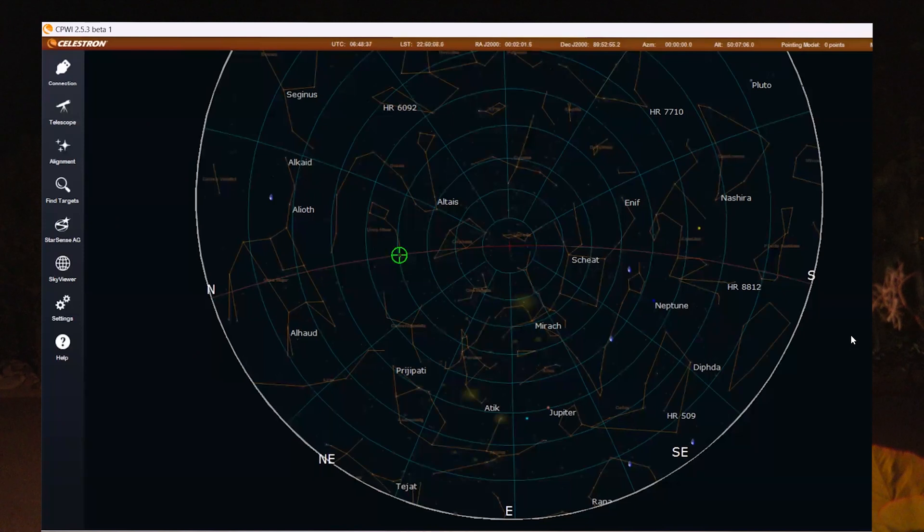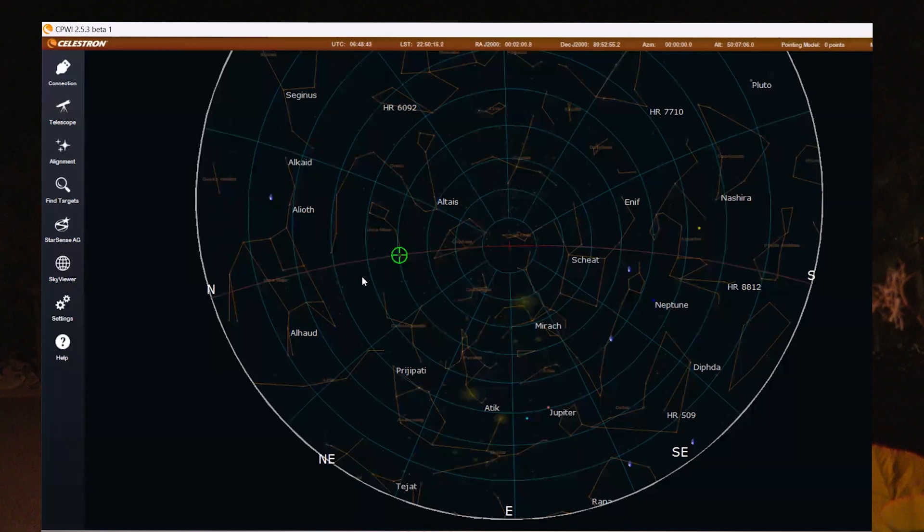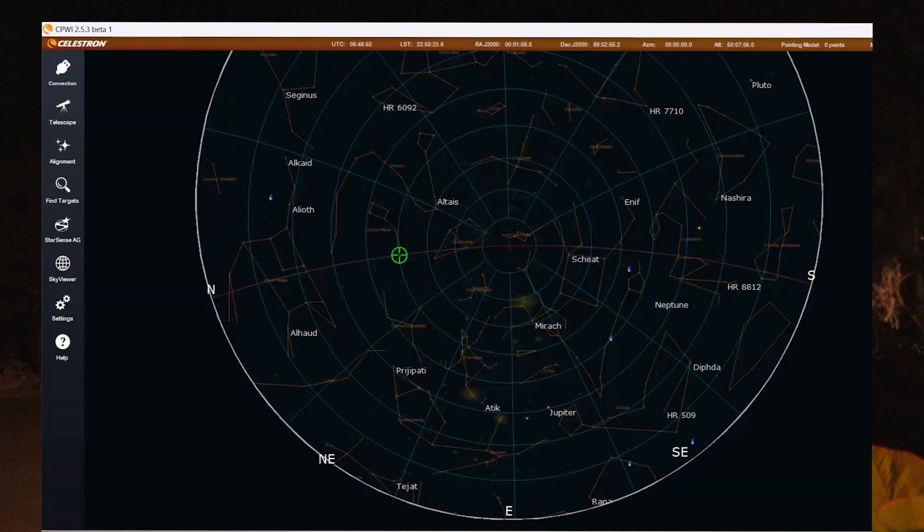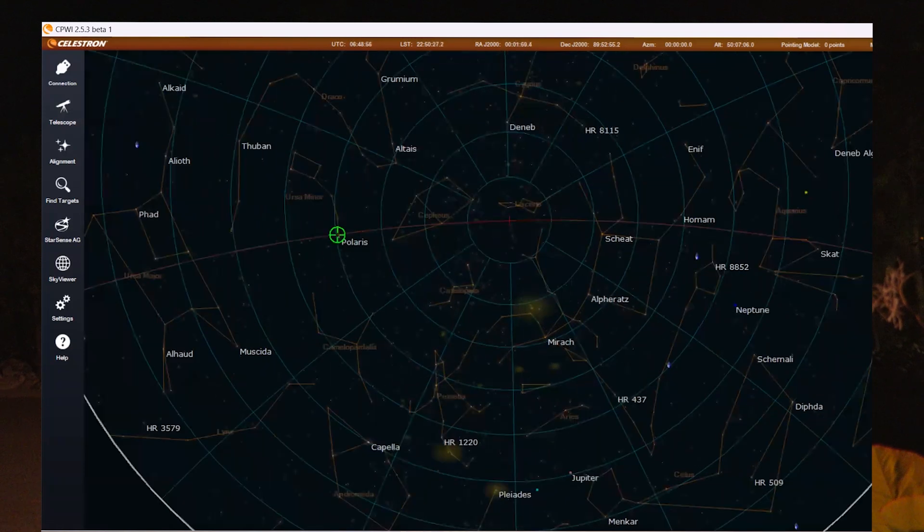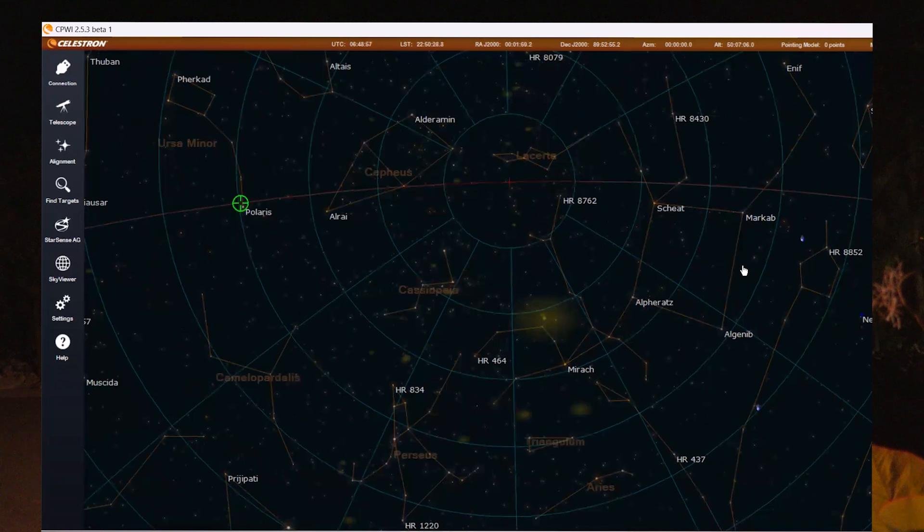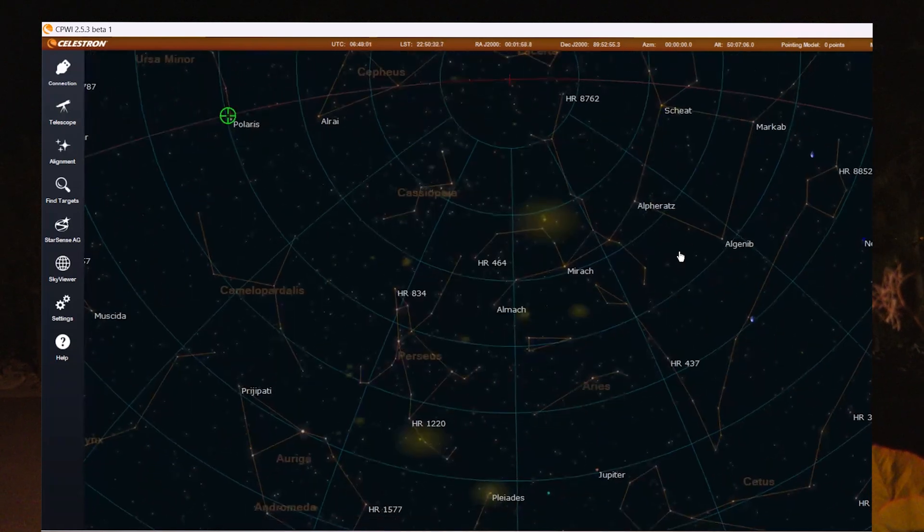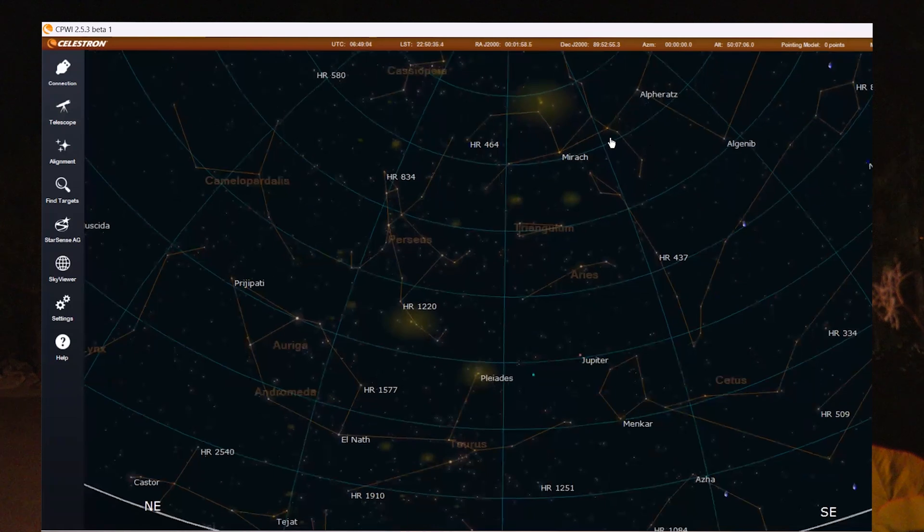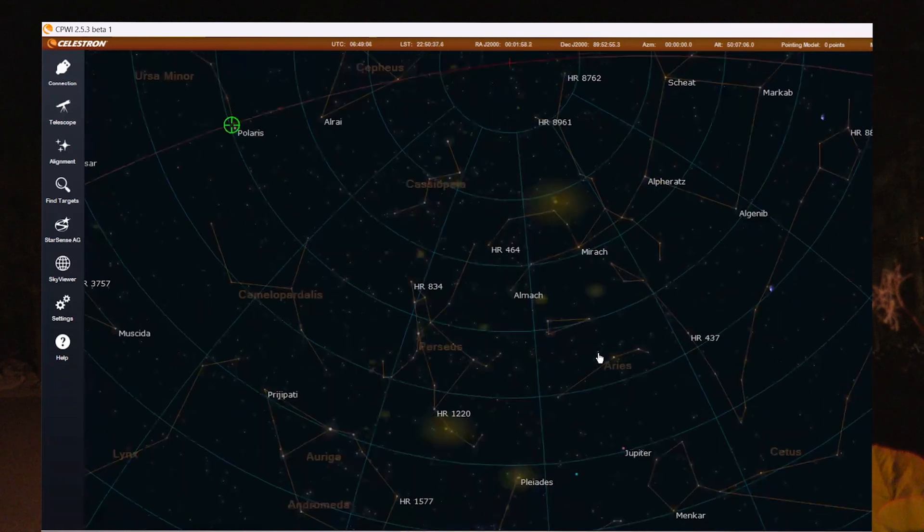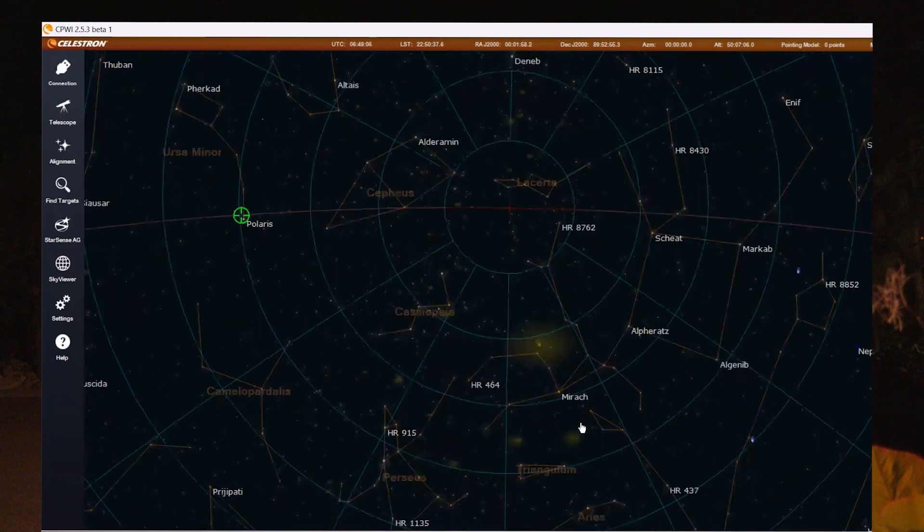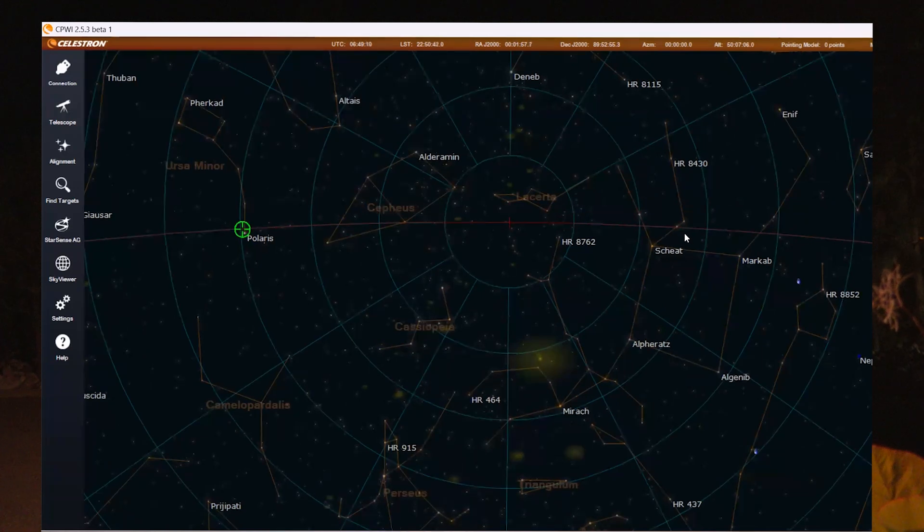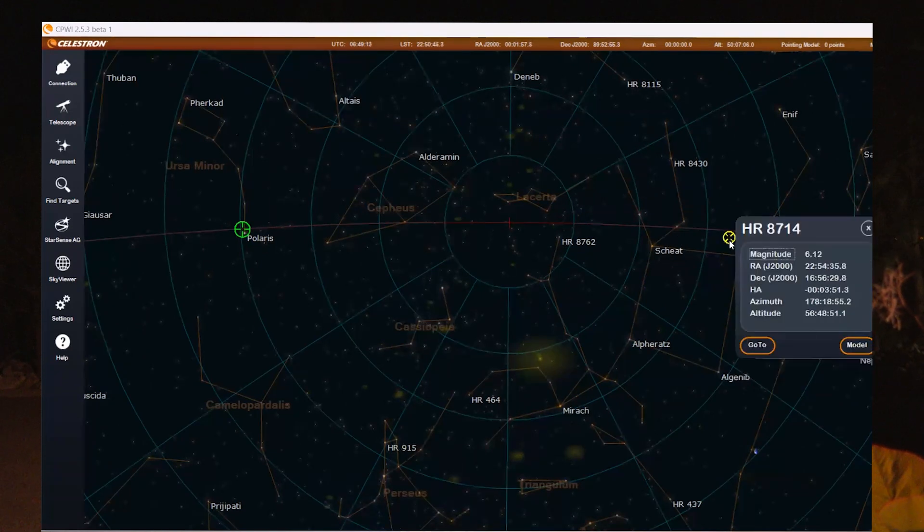Here the CPWI software is open and you can see this is the home position at the moment on the CGX mount of my RASA 8, and I'm going to choose an arbitrary point along the meridian just before the meridian so that we can watch the flip. So I'm going to zoom in a little bit here so that you can see it. Here is my east, down here, and I am going to choose a point somewhere, an arbitrary point. Let's choose this one here.